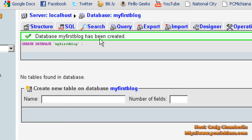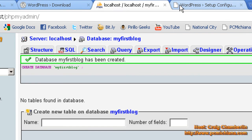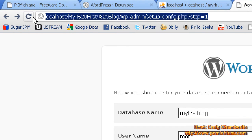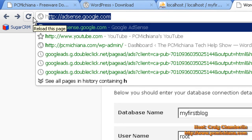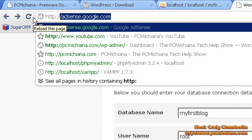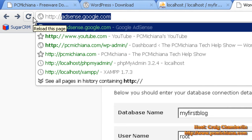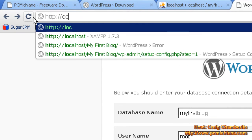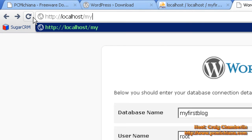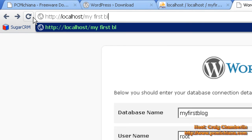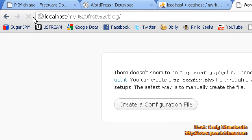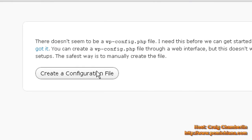Select Create and it'll say it was created successfully. Now the last thing we need to do is go up here and type in a different tab or the same tab: HTTP://localhost/myfirstblog and press Enter. Now we get to create a configuration file, which will actually run the installation of our WordPress.